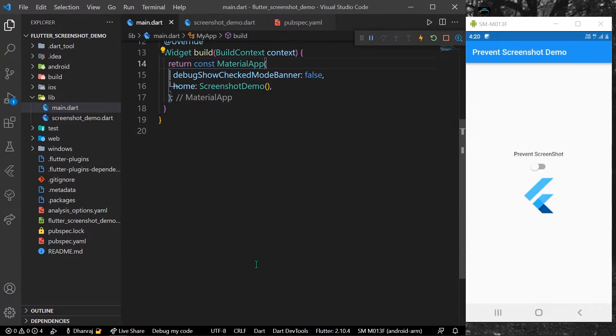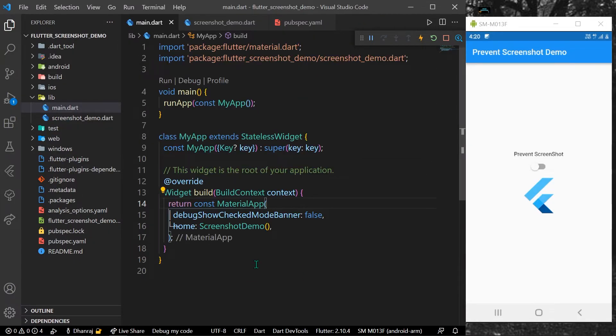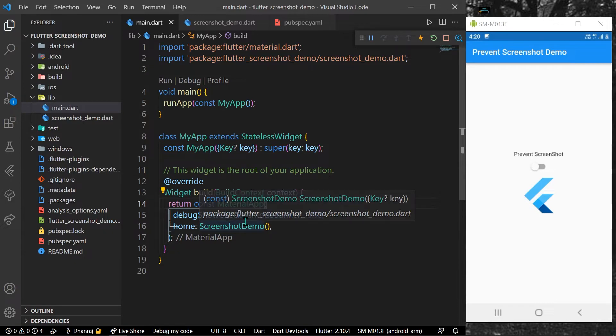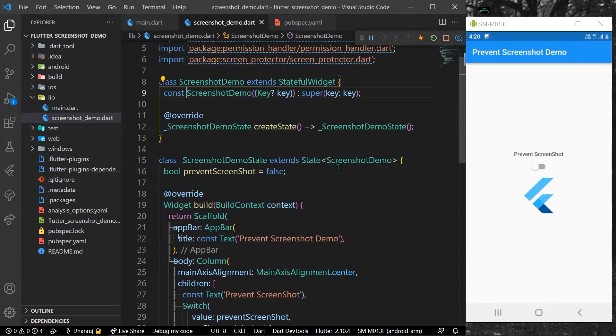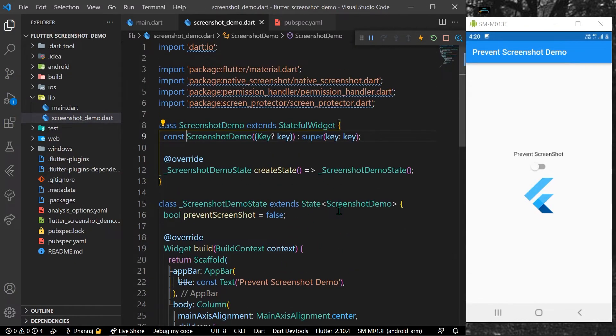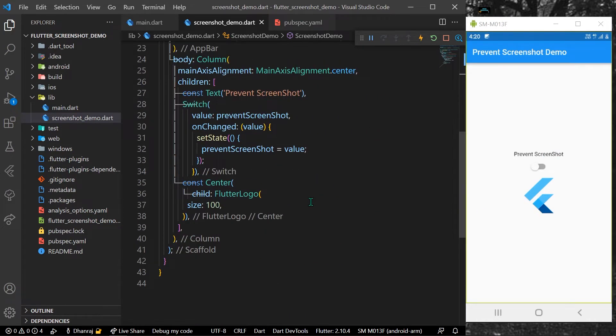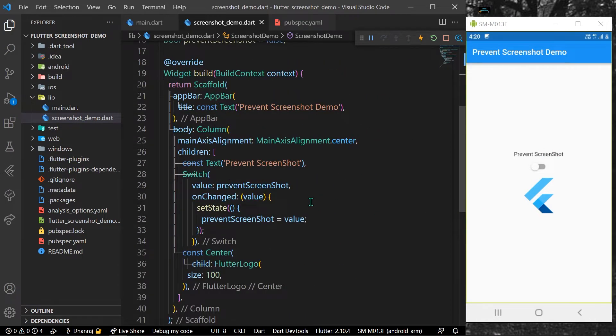Hello guys, welcome back to my channel. Let's start with our video. This is our demo app. In this video, we'll see how you can prevent taking screenshots inside your Flutter application.